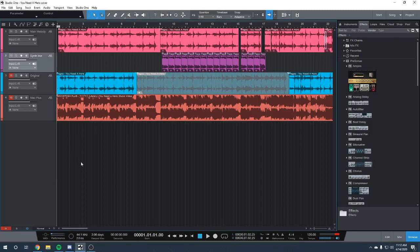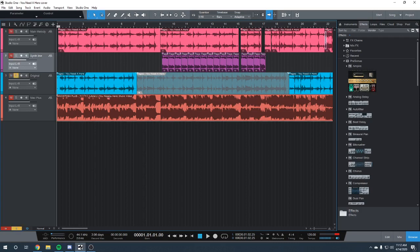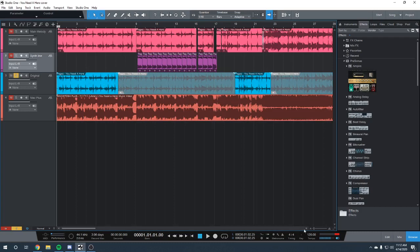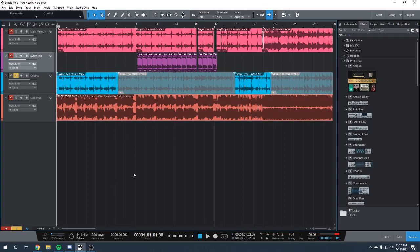The first thing we're going to do is start with the original samples and where Macintosh Plus pulled them from. The first sample is at the beginning of the song and it sounds like this.